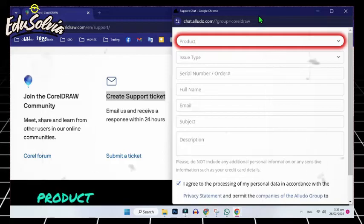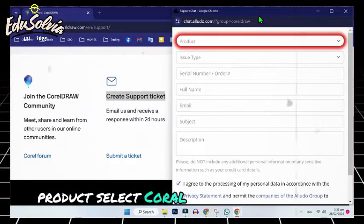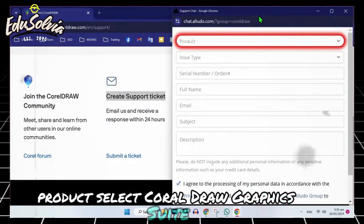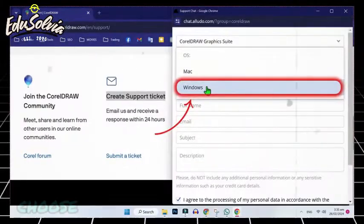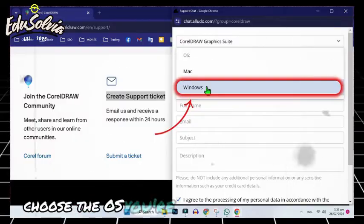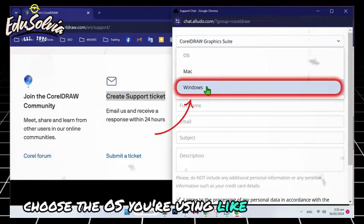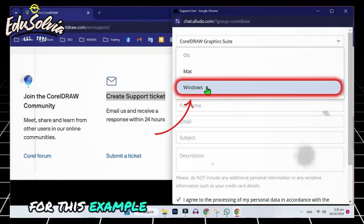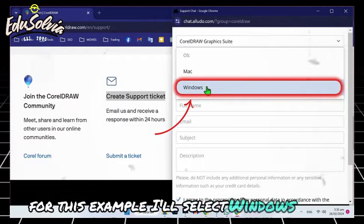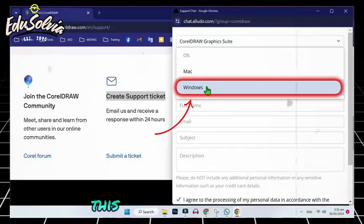Product: Select CorelDraw Graphic Suite. Operating System: Choose the OS you're using, like Windows. For this example, I'll select Windows 11, this version.